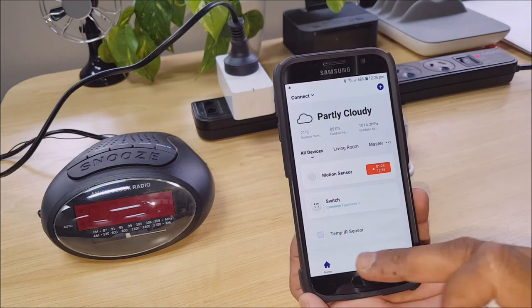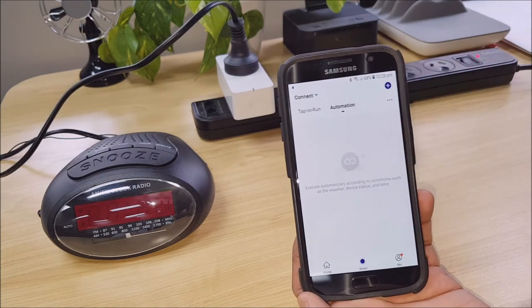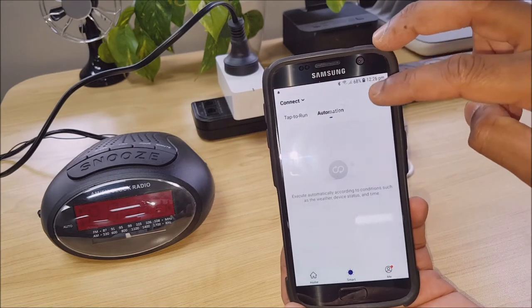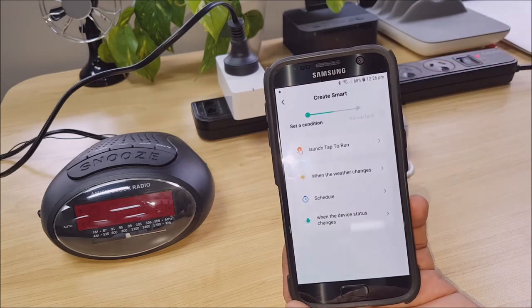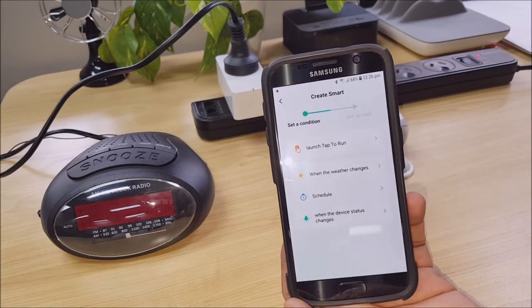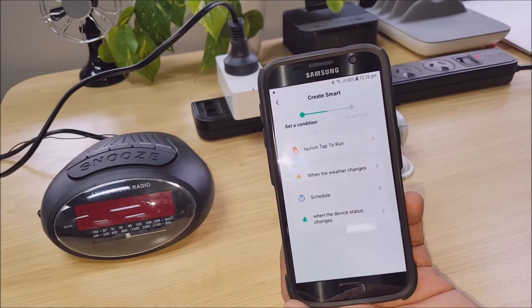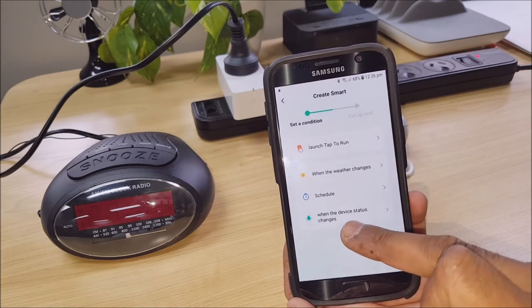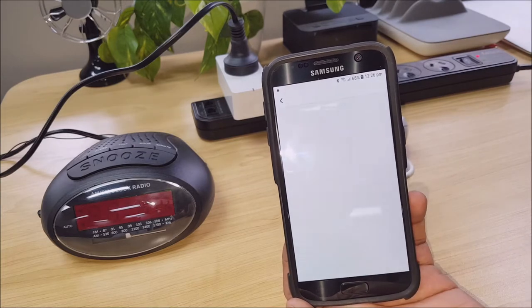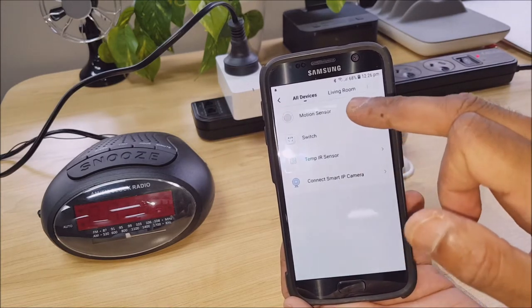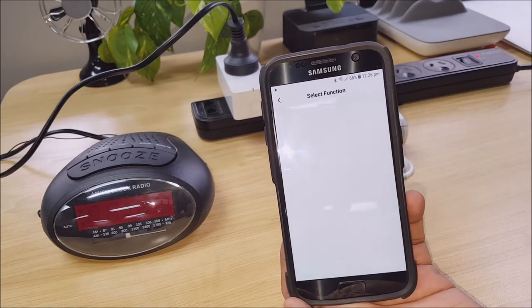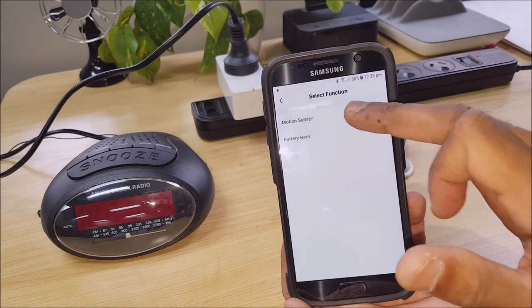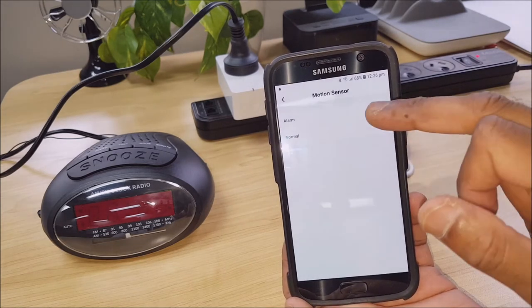So that's going to Smart Automation and then we click the little plus icon in the top. Now, here you've got a couple of options. Obviously, you can set up whatever you like, but let's just go to status changes at the bottom here.